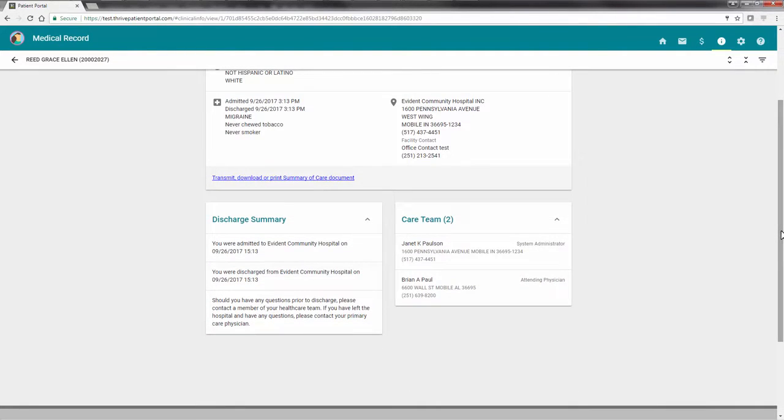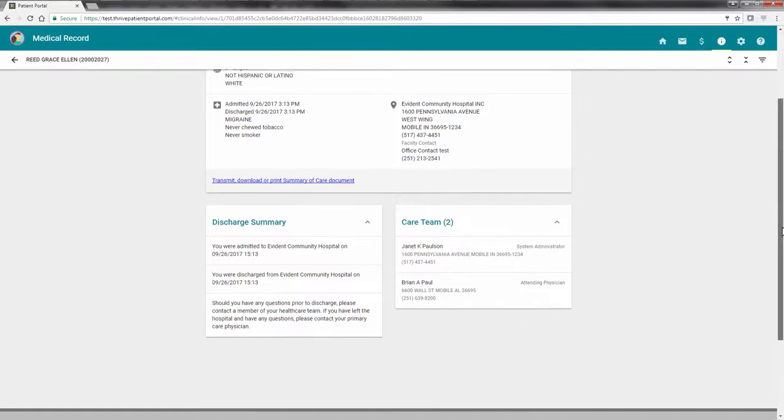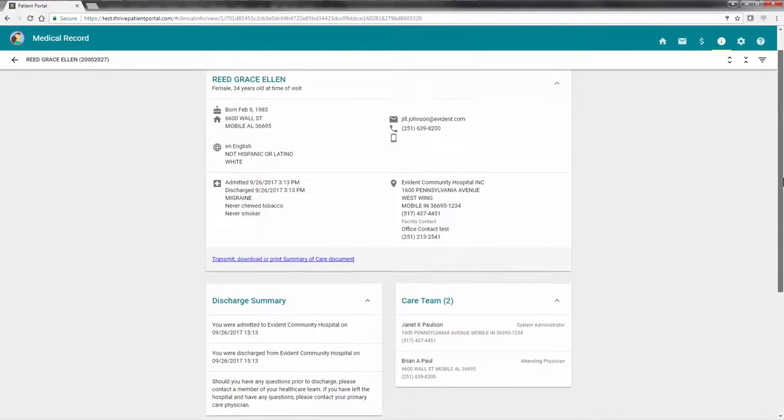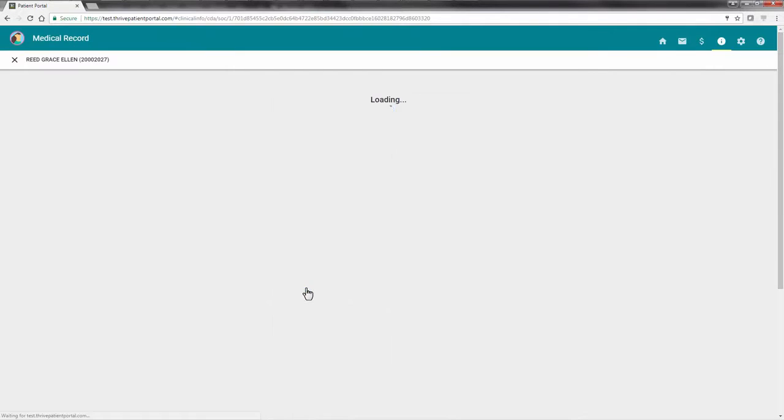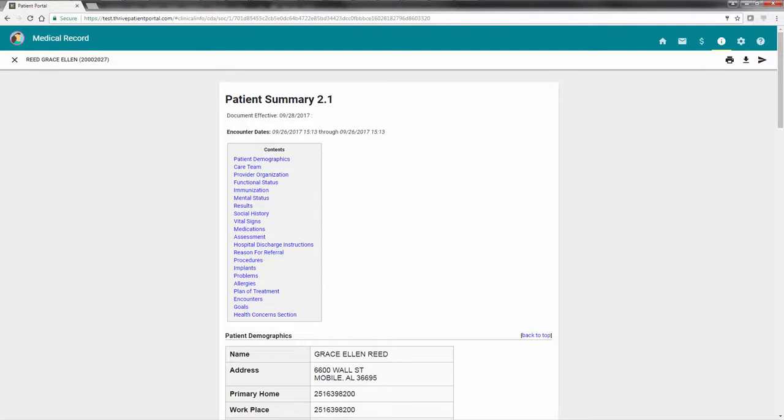If you would like to transmit, download, or print your patient summary, select the link at the top of the screen. The entire patient summary displays. From here, there are three options.